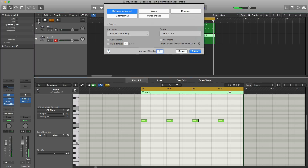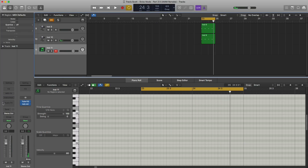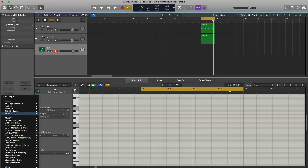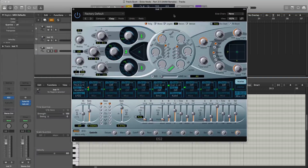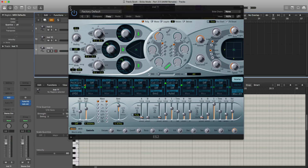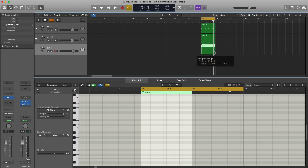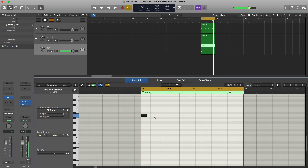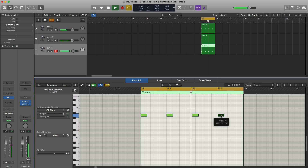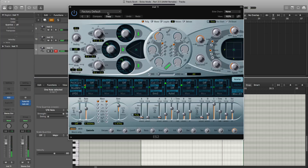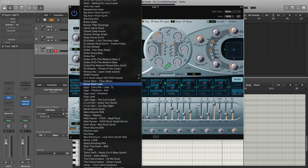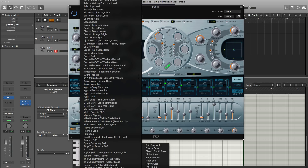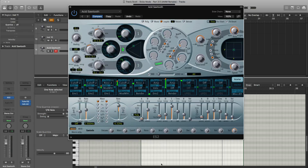Next, let's go ahead and create a new software instrument track and bring in another instance of Logic's ES2. We're going to get to creating that bass sound. Let's close this up and draw in the pattern first — it's a very simple pattern. Let's go down to a lower octave. Let's open up Logic's ES2 and bring in a preset found under Synth Bass. The preset is called Acid Sawtooth. This is what we get so far.